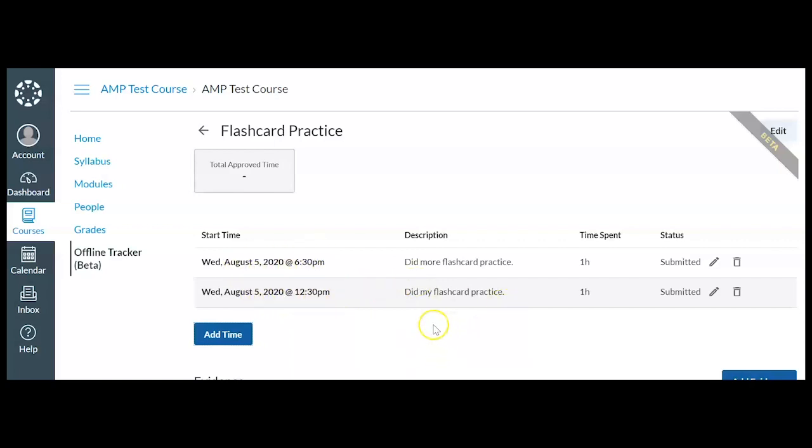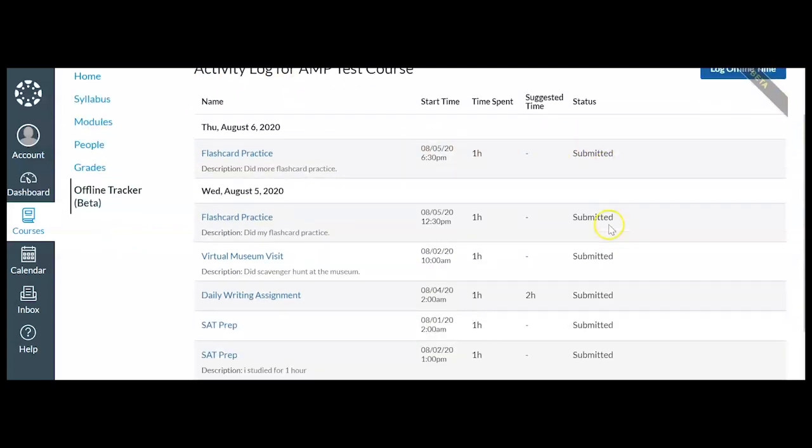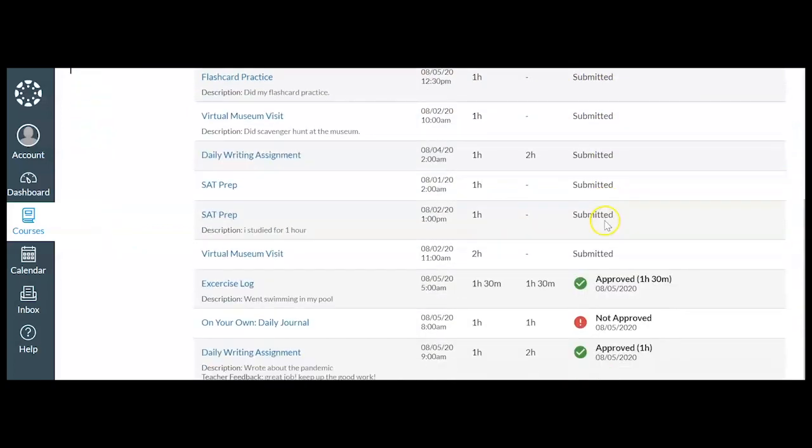Now what I'm going to do is click this back arrow. And notice how it just has the status of submitted. If the time was approved, I would see this check mark. Or if it was not approved and this is done by the teacher, I would see not approved.